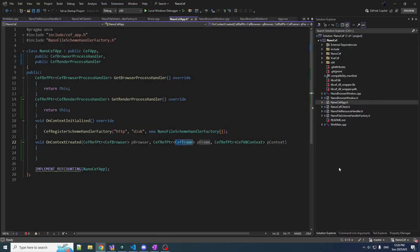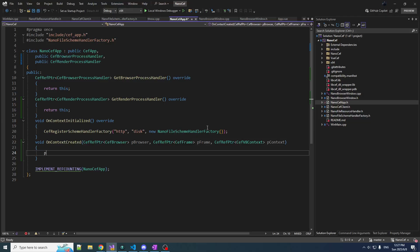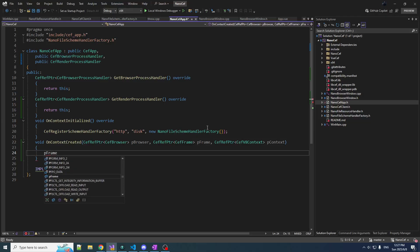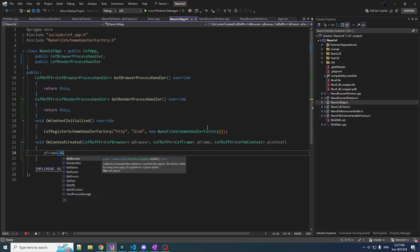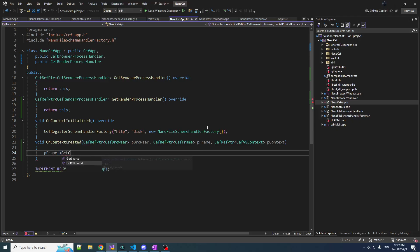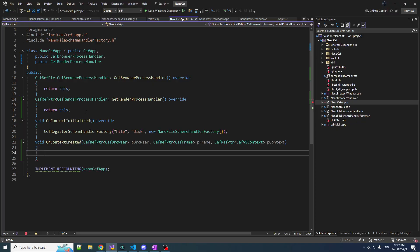But the concept still exists. Whenever you go to a page, it is technically within a frame, and that frame is going to have its own context. Every frame should have its own context, so you could get the V8 context from the frame. This is actually redundant, but whatever — we just want to get the context.